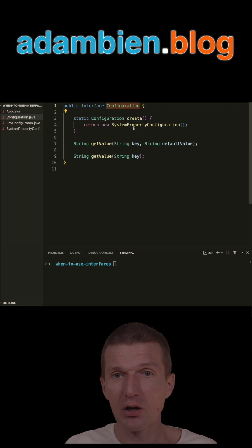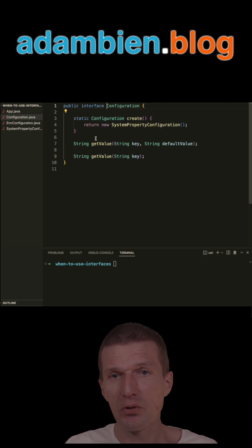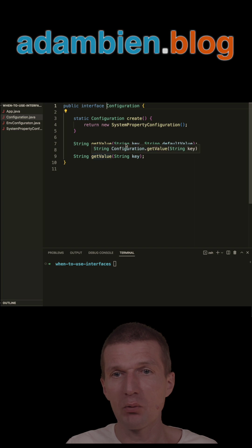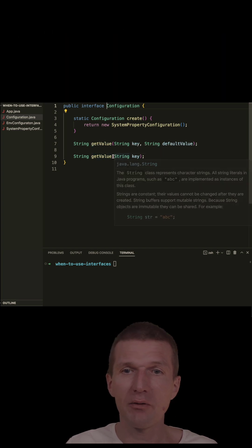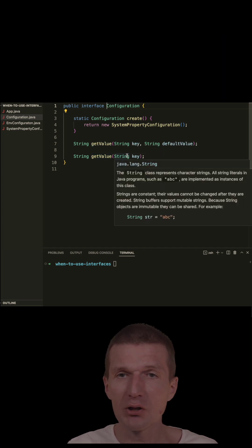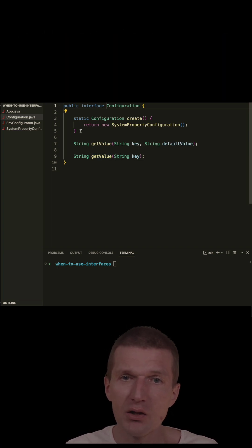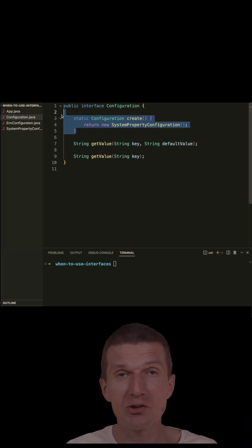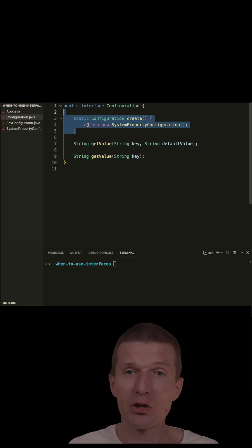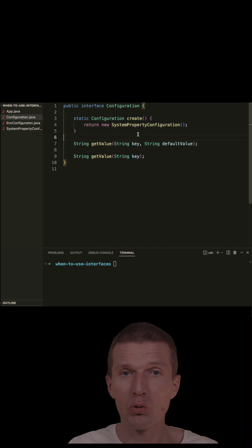In our case, we have the configuration interface with just two methods: getValue with key and default value, and getValue without the default. The factory method here can usually be replaced with dependency injection. It's just for show purposes.